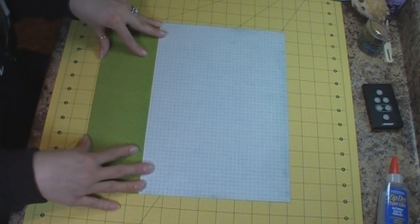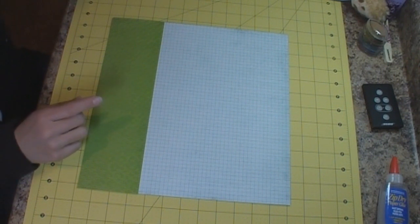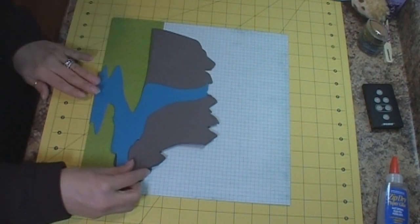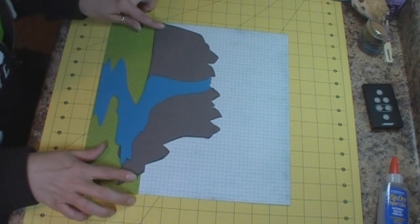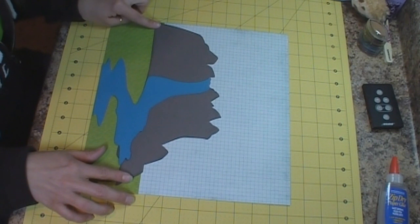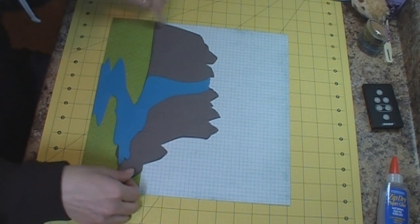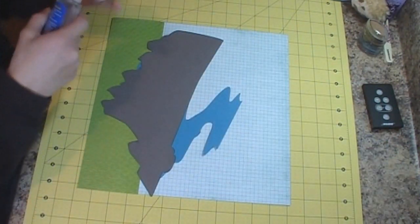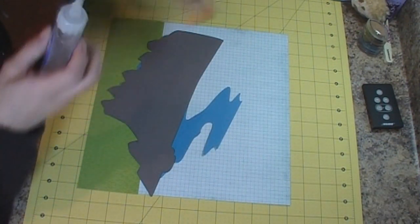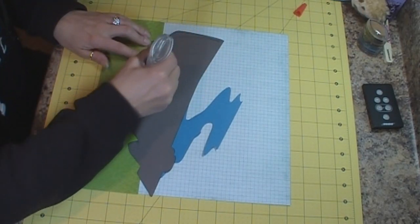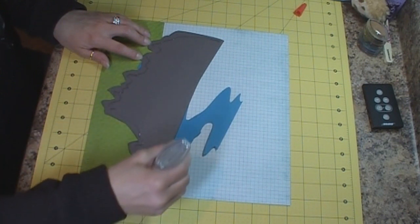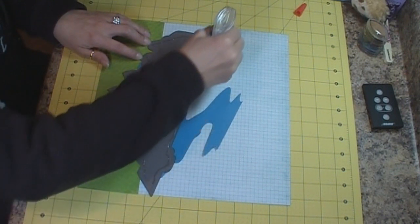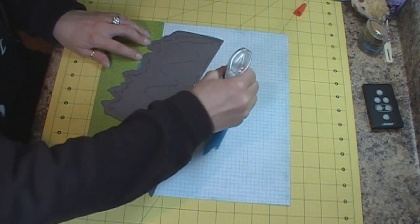And then what I'm going to do on top of this is I'm going to place my Cliff in Waterfall. And this is from my Silhouette Cameo which I got from the Silhouette Studio. So I'm actually not going to pop this up. I'm going to use my zip dry glue and glue it right to the layout. I'm just going to put some glue on the outside border, a little bit in the middle and then do the same for the water.